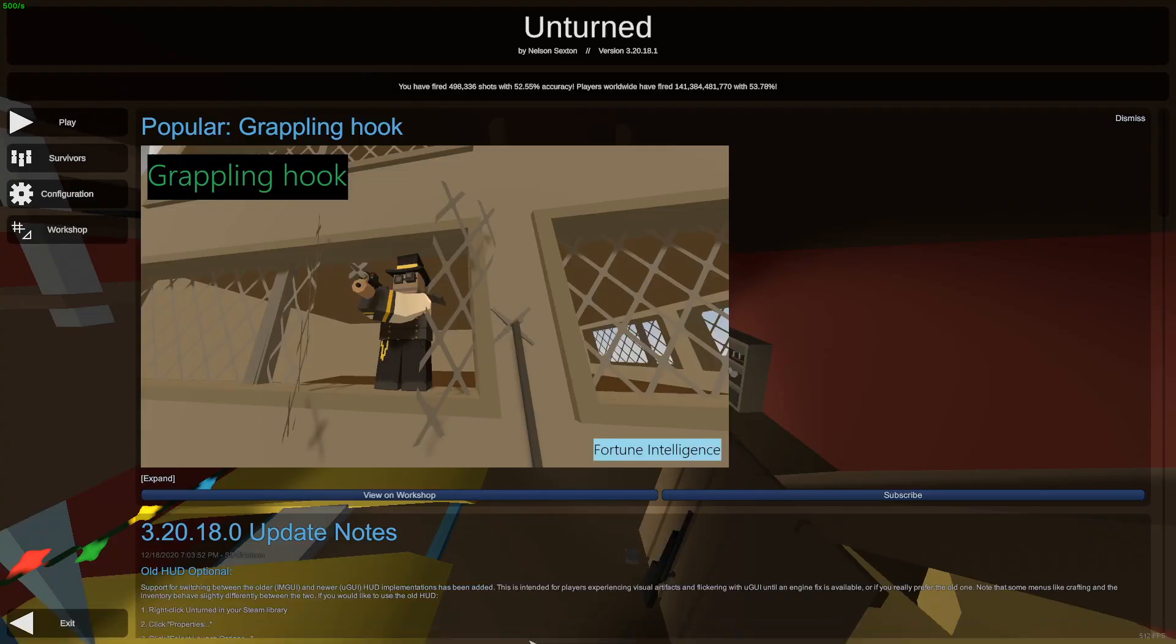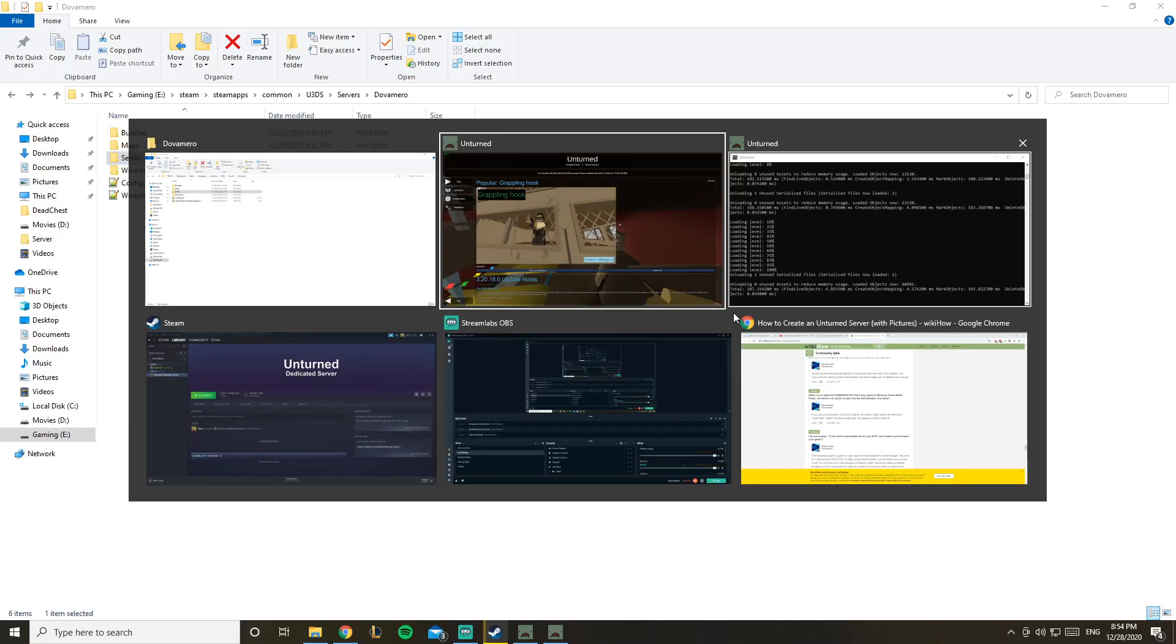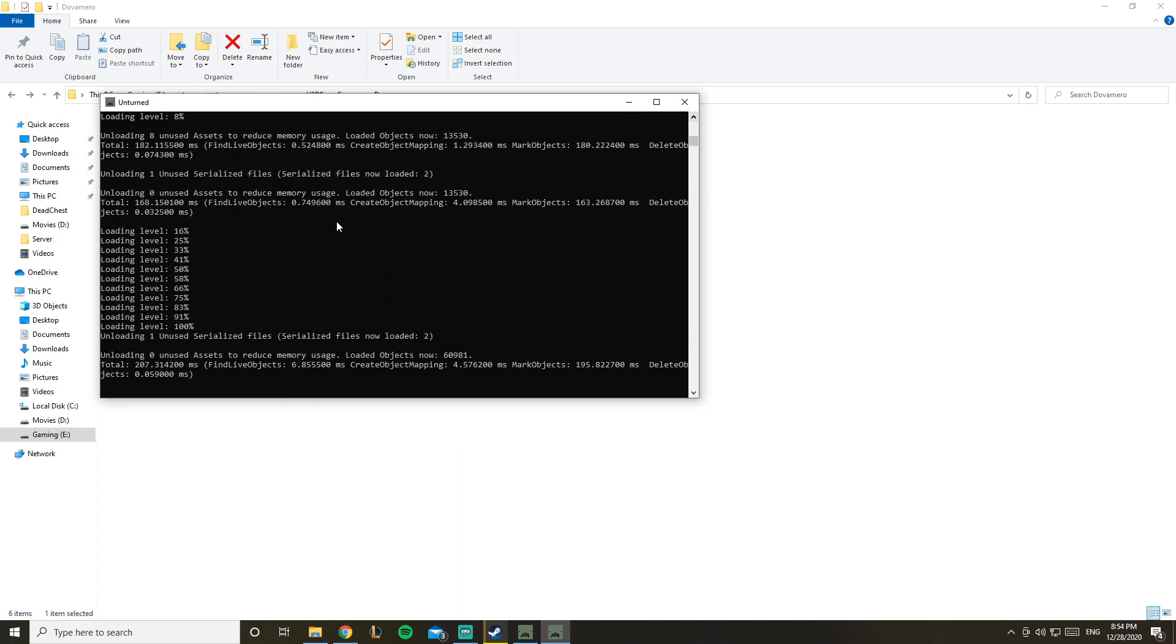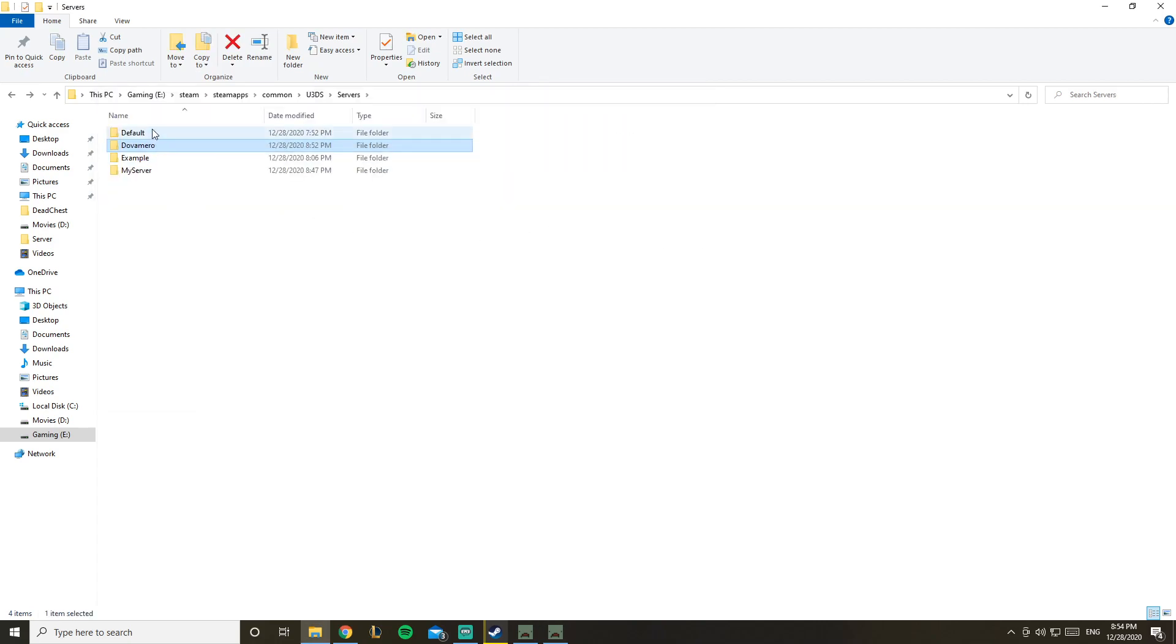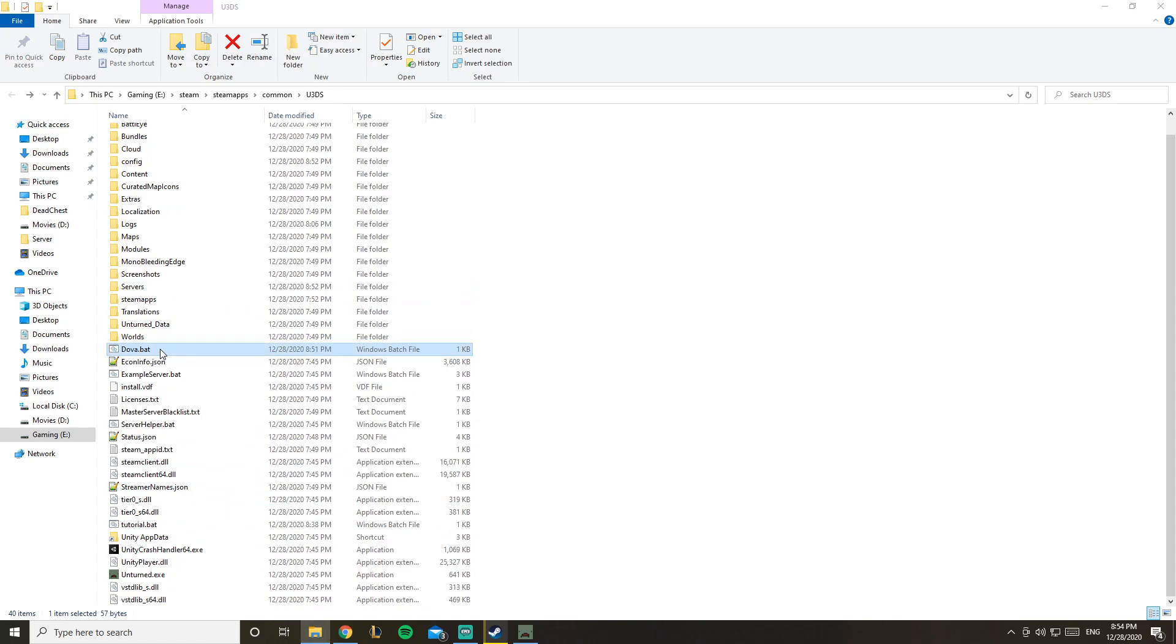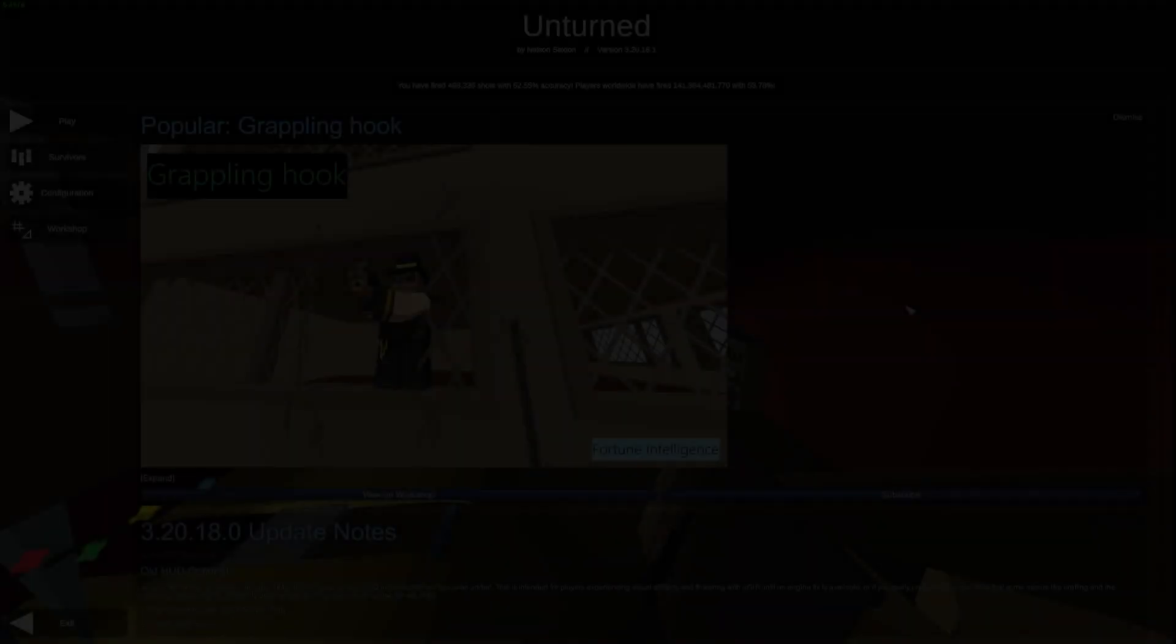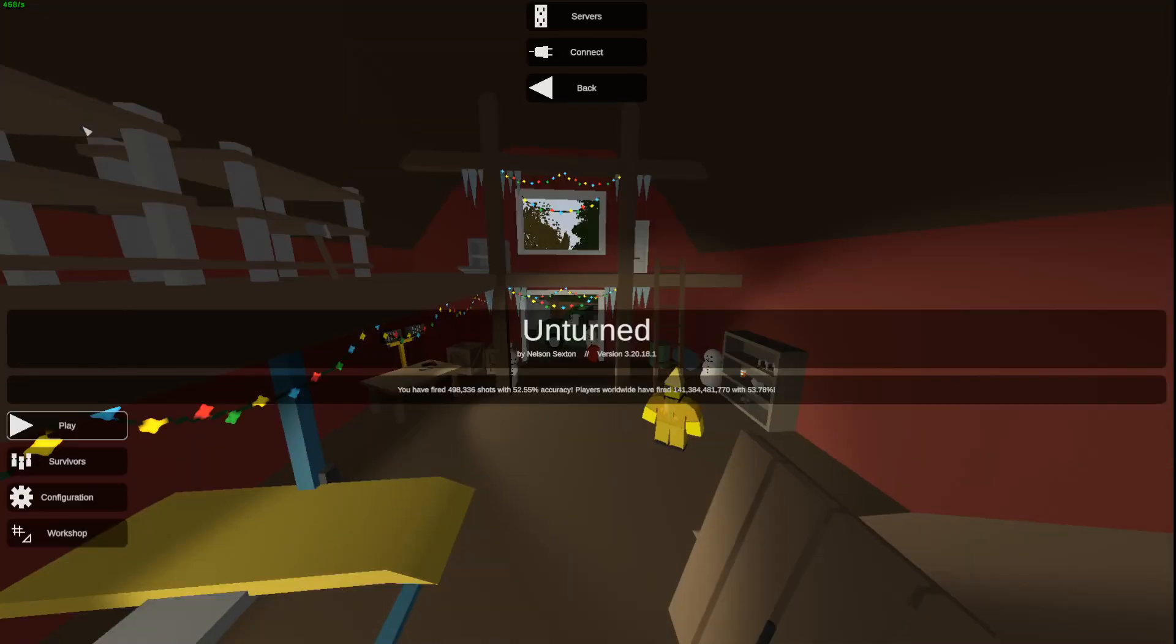So now once we're done with this, you save it, you go back to your server. Where is my server? Here is my server. And now what you want to do is close it. So this is basically restarting it. And once you close it, go back here - dova.bat - and relaunch it.